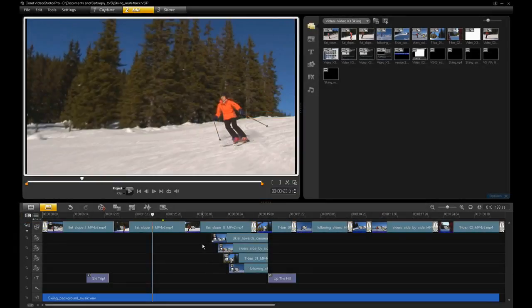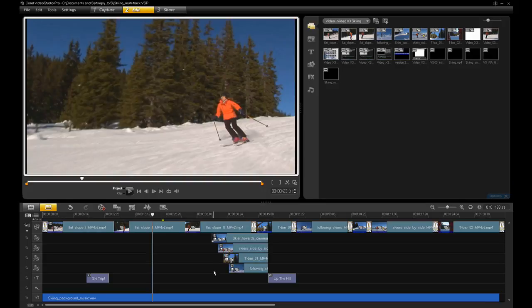In this case, I'm using four overlay tracks to create a multi-layered transition effect in my skiing movie.